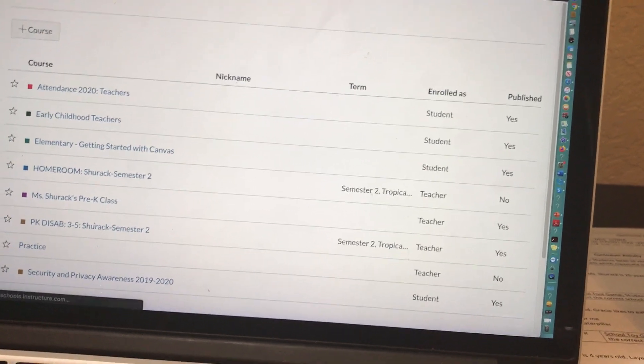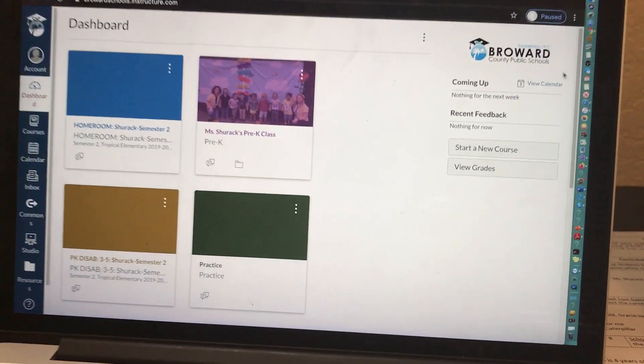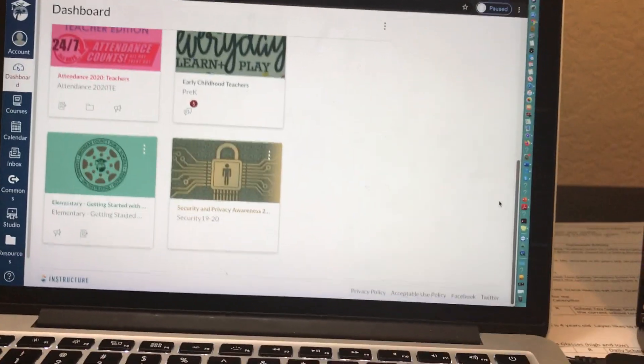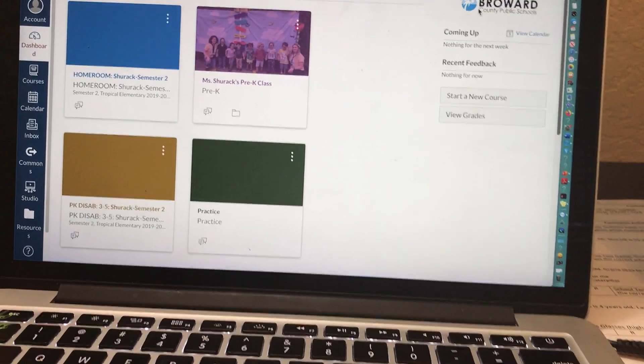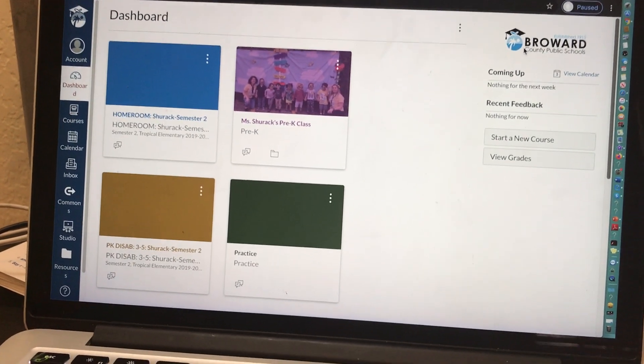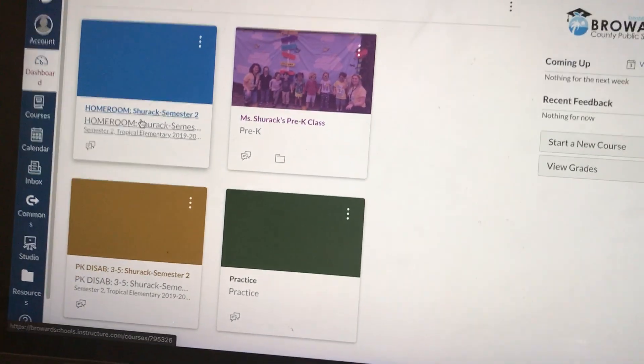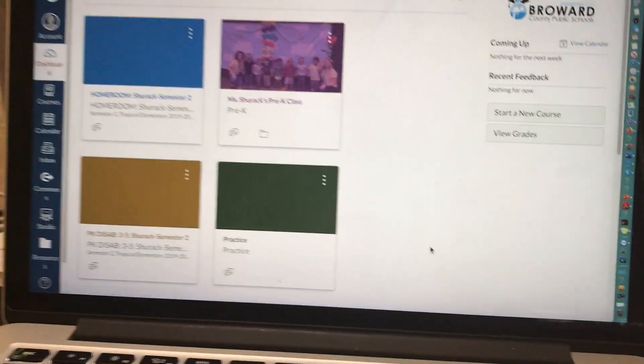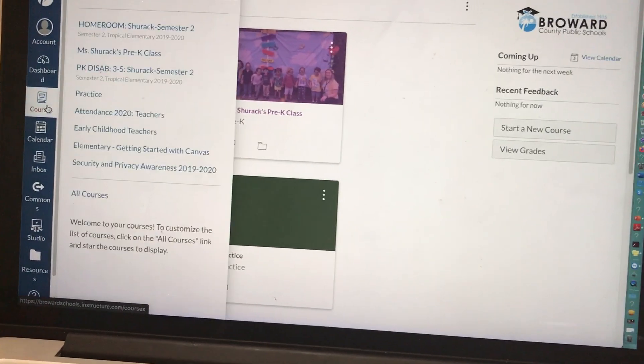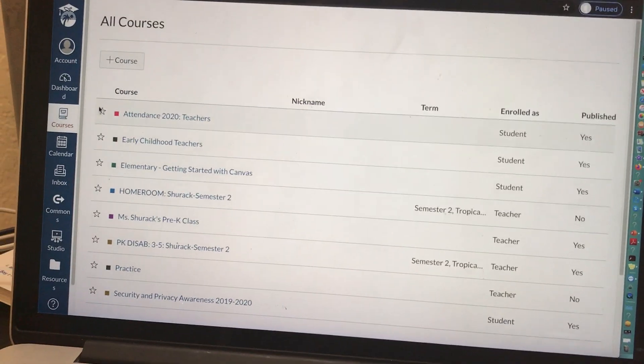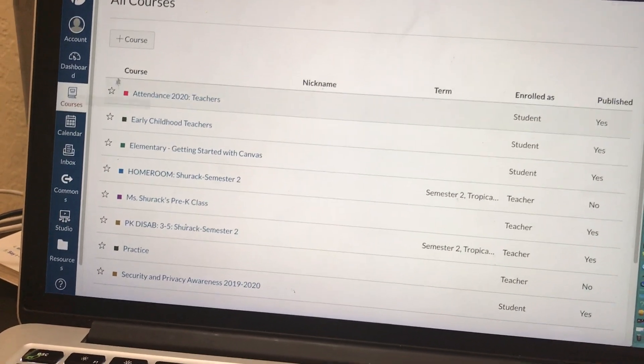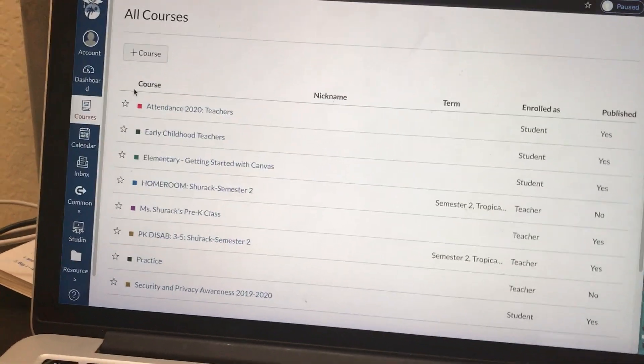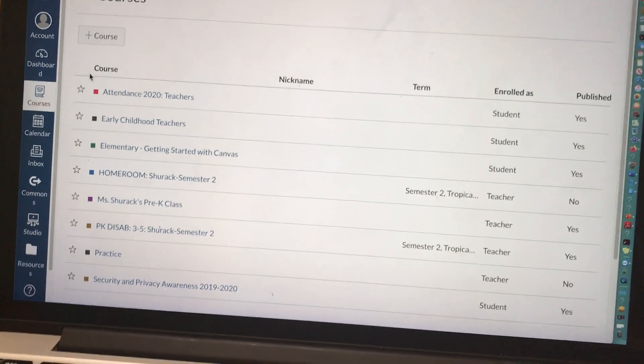Okay, so your dashboard probably looks like this. There's a bunch of different courses on here. It's very overwhelming. So what I recommend you do after you decide, are you using the homeroom course or are you creating your own course? Go to courses, hit all courses, and see these stars over here? You're gonna star only the courses that you want to see on your dashboard.